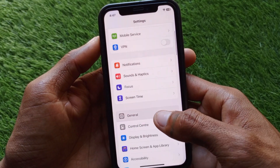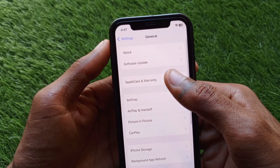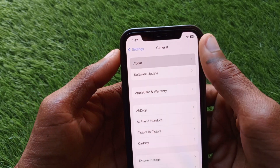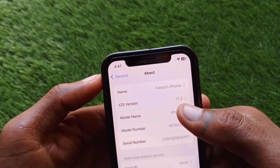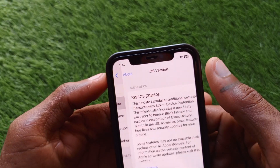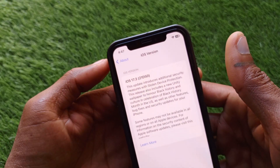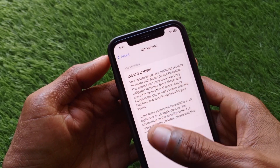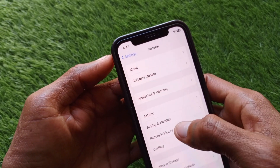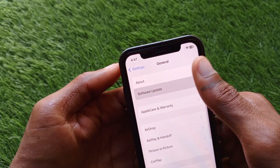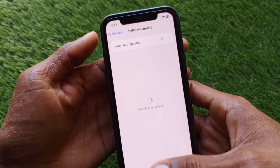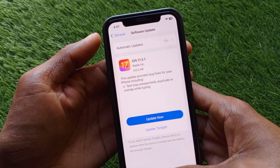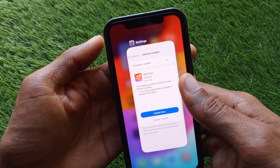After this, you have to check for new updates. Make sure that you are using the latest version of iOS — if not, you need to update it first from Software Update.